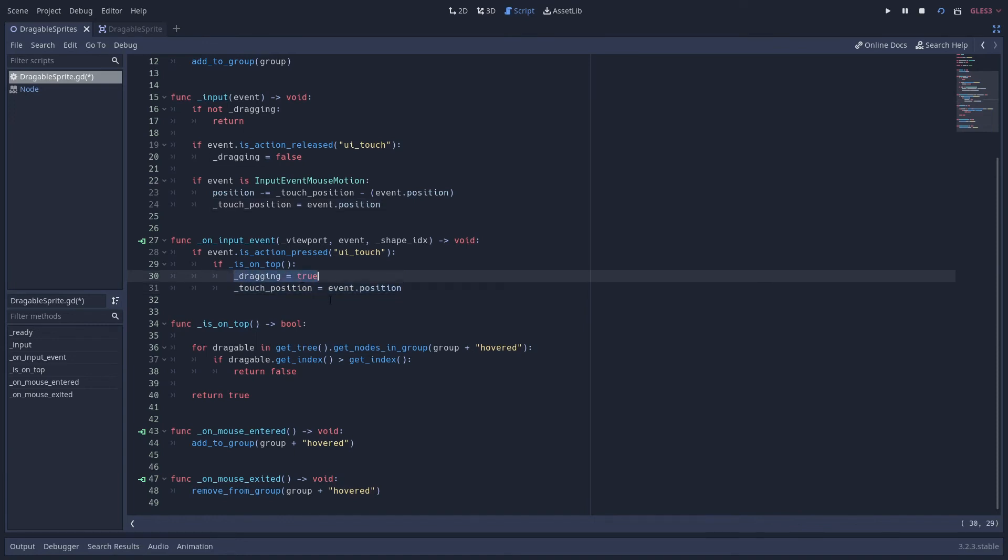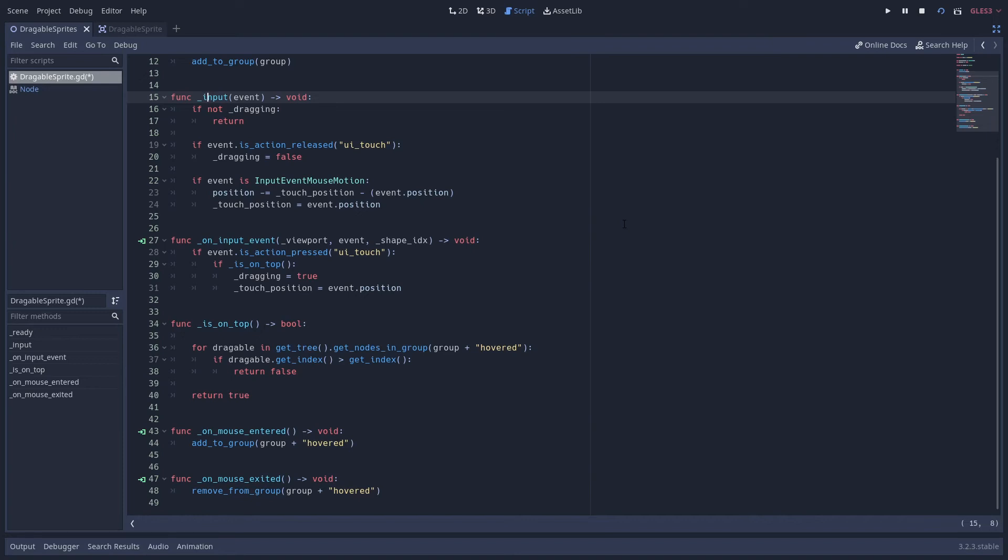Now that we've got dragging equal to true, if we go over to our global input event. Now this takes input from anywhere. It could be anywhere in the scene. Now you might think why I put this logic in the input function instead of on input event. That's because if you're dragging around a shape and you move the mouse very quickly, the mouse cursor is going to move out of the collision area and then the on_input_event won't fire. So that's why I put this logic in the input function instead.